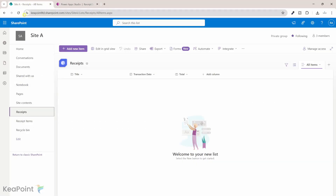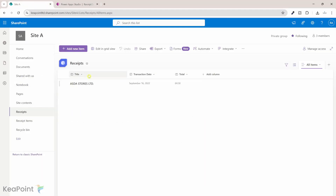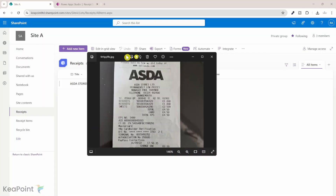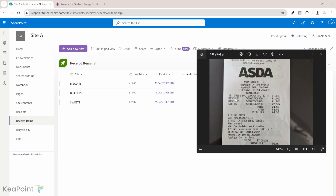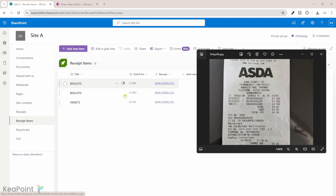If I go back to the SharePoint list and refresh the receipt list, we can see the receipt data has been captured. The merchant name is Asta Store Limited, the transaction date is 16th of September 2022, and the total amount is £4.50. Now if I go to the receipt items list we can see there are three items which we have bought — two biscuits and one sweets — with the right price against each item. And also each record is linked to the receipt record which we created in the receipt list.